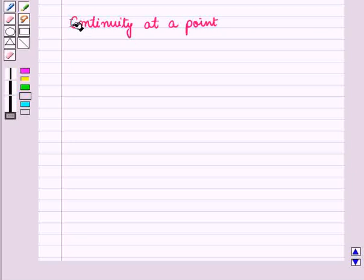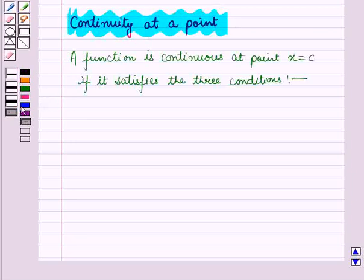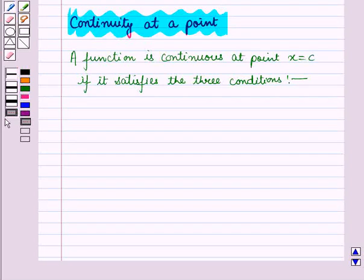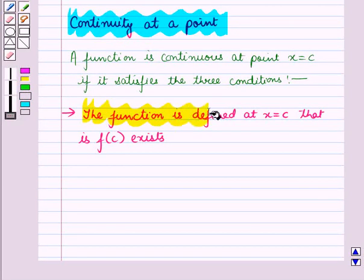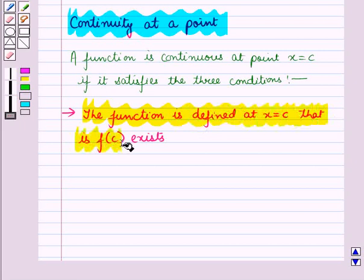Now let us discuss continuity at a point. A function is continuous at x = c if it satisfies three conditions. The first is that the function is defined at x = c, that is f(c) exists, meaning the function should not be undefined at the point x = c.